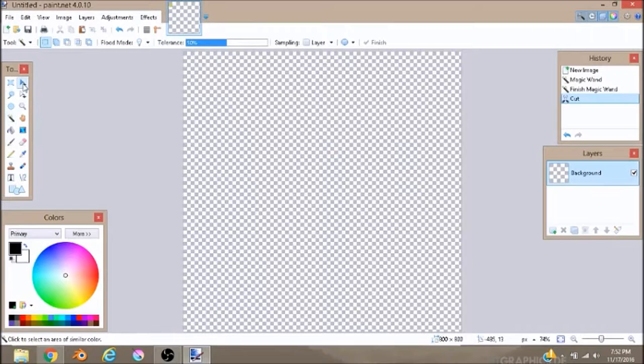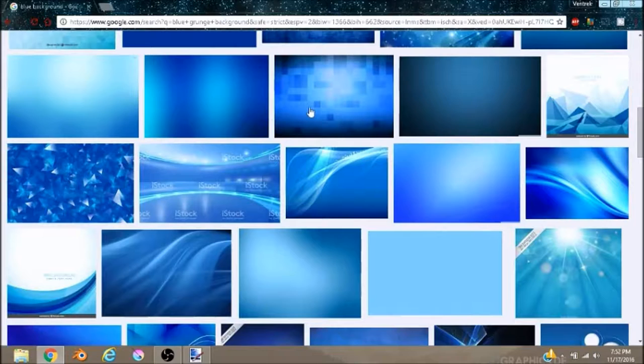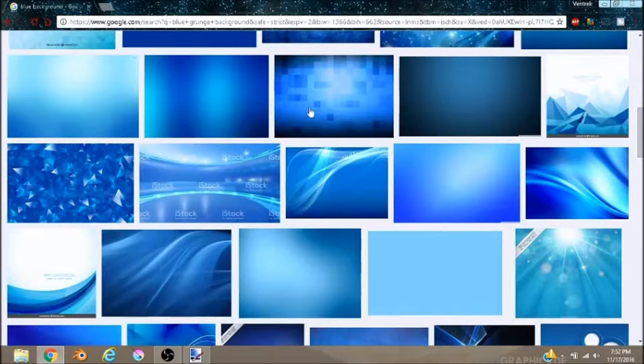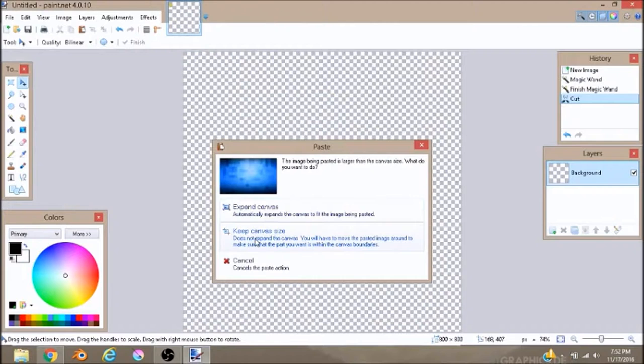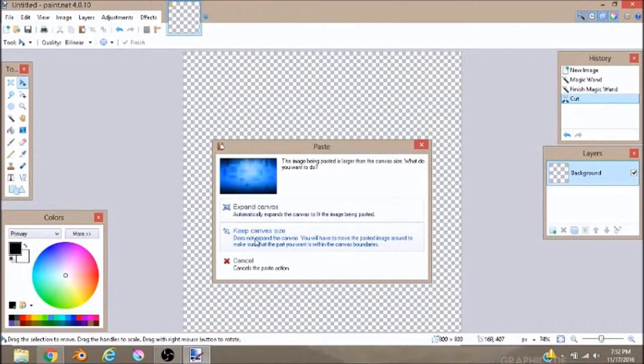Head over to Google. I just searched for a background and I found a very amazing one right here, I thought it was really cool. So right click on it, click Copy Image, and then go Control V.